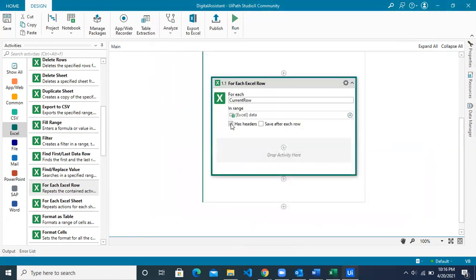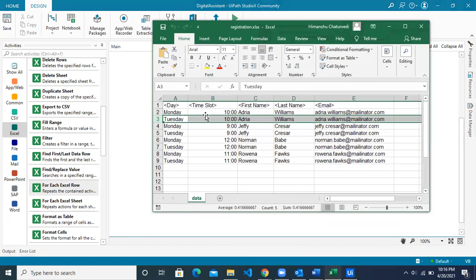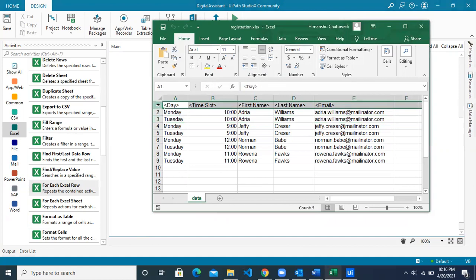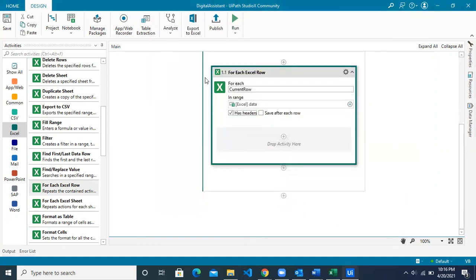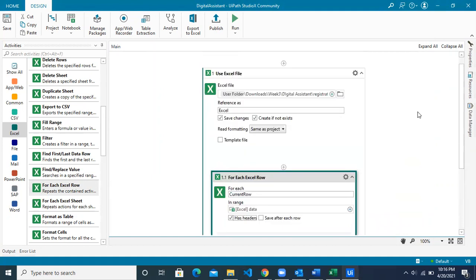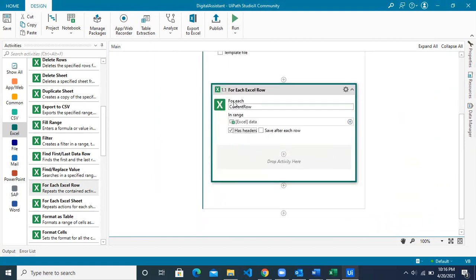Check 'has headers' because this tells Studio X that your first row is not data but headers, so it should not consider that as data and should start taking data from the next row. Now we are done with the iteration setup.